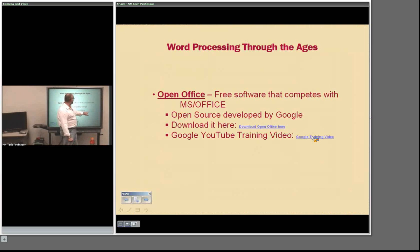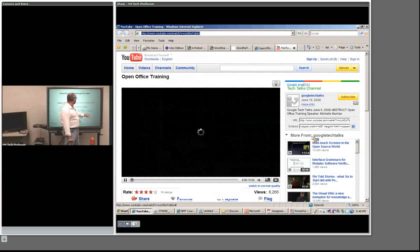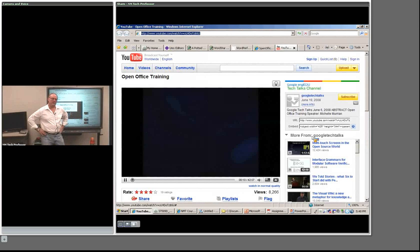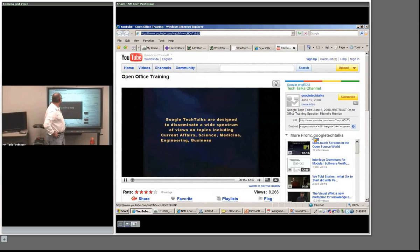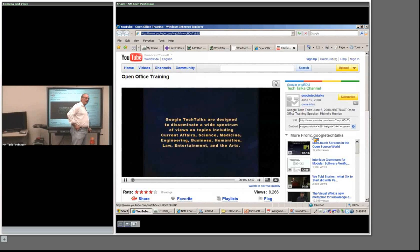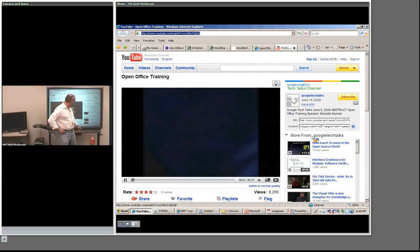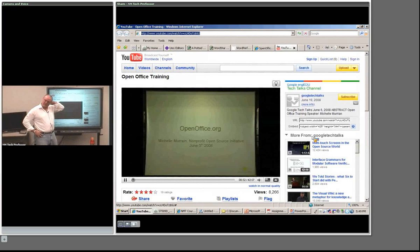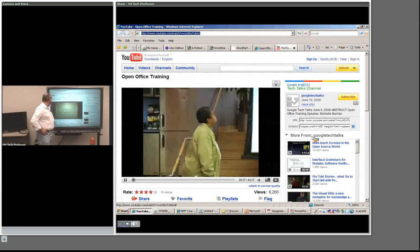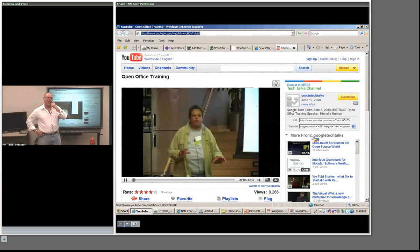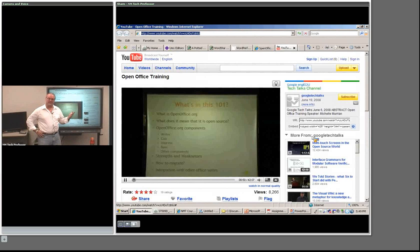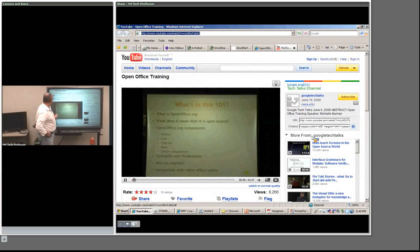I wanted to mention that almost anything can be learned through YouTube — probably most of you are aware of this, but if you do a search you can find almost anything. There's a training video — a woman at Google doing a seminar on OpenOffice, about 45 minutes long. The links are in the file if you want to watch it yourself. You can find tutorials out there for Word, Excel, Access, and so forth. Here's one training video on Office if you're interested.